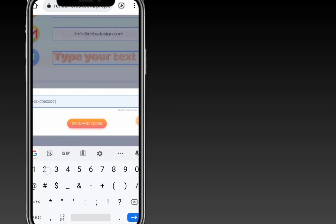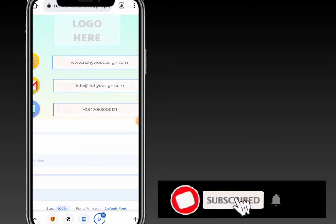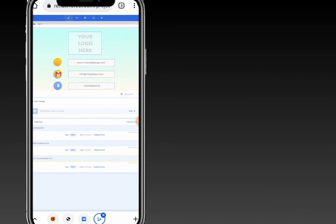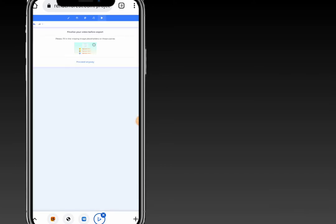Once you're done with your changes, you can preview your video. When you preview it, you can proceed and export your video. Let me also go ahead and show you other templates and features that you can use while designing your project — there are a lot of features on this platform.